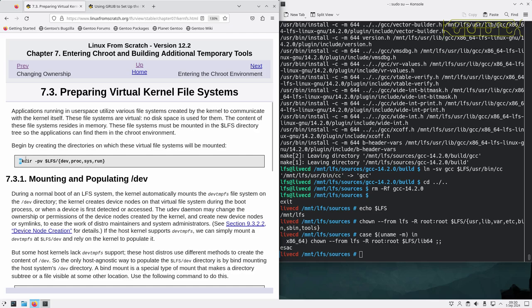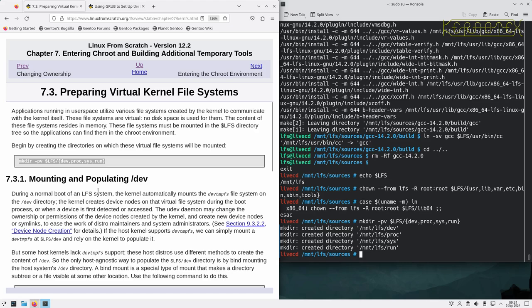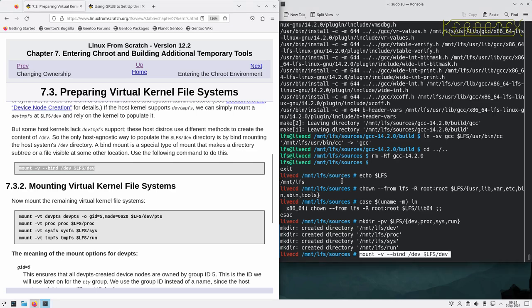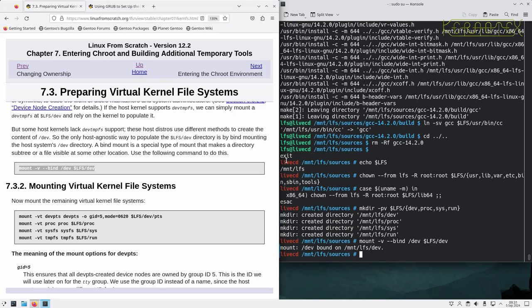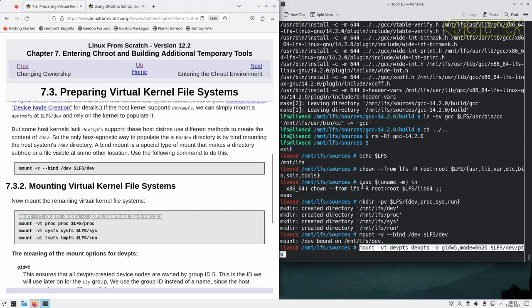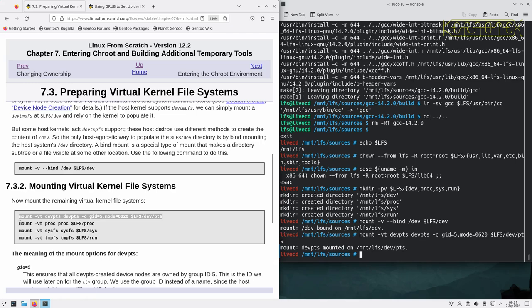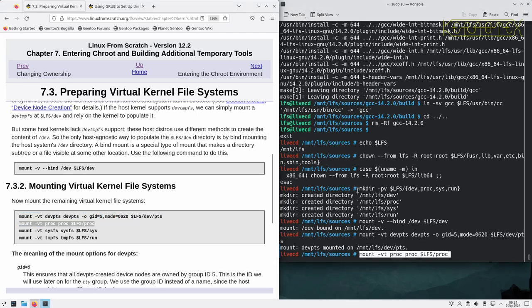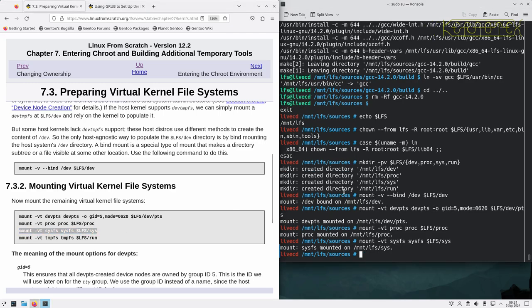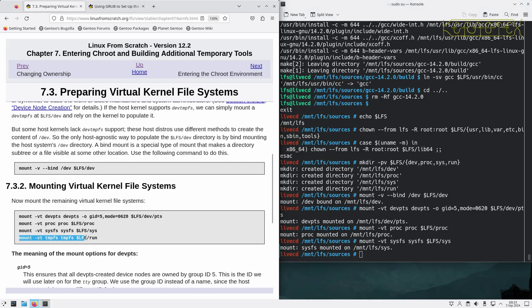First of all we need to create some directories for these virtual file systems to be mounted on, populate dev, and then mount the remaining file systems. So we have done dev pts, we have done proc, that's sys, and finally we have got run.